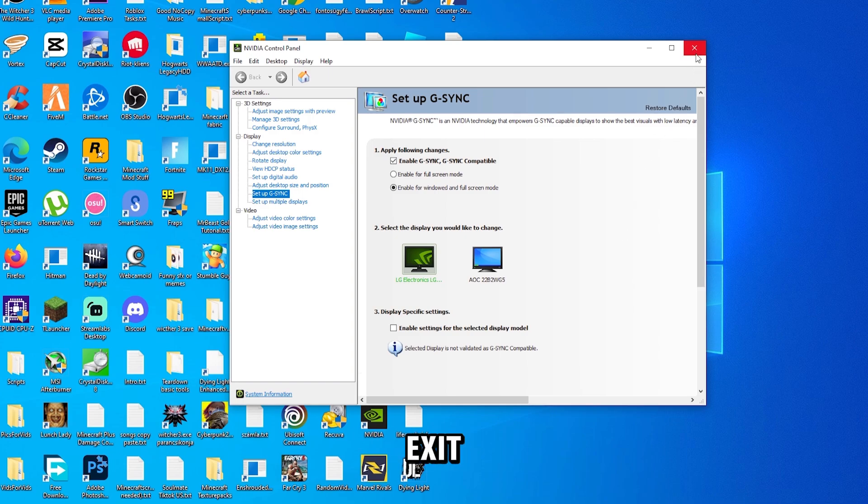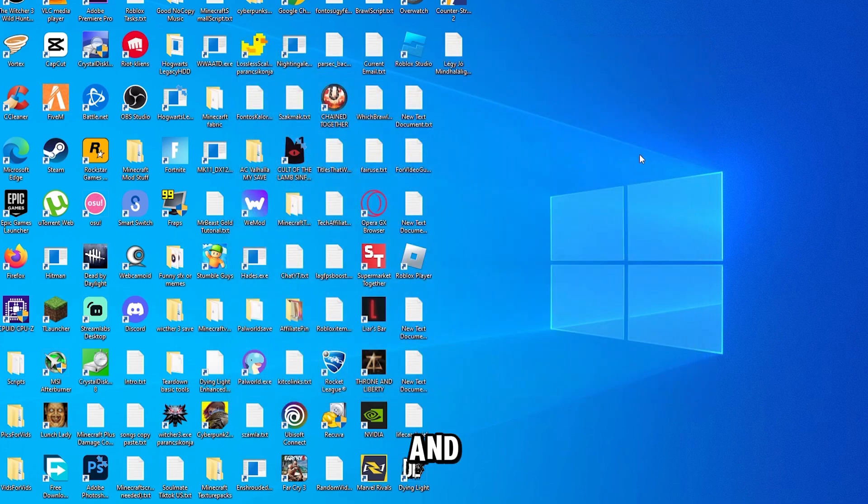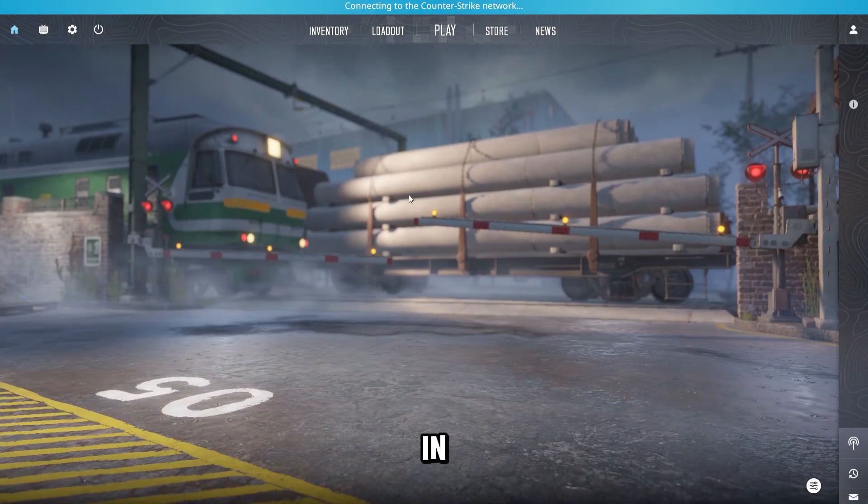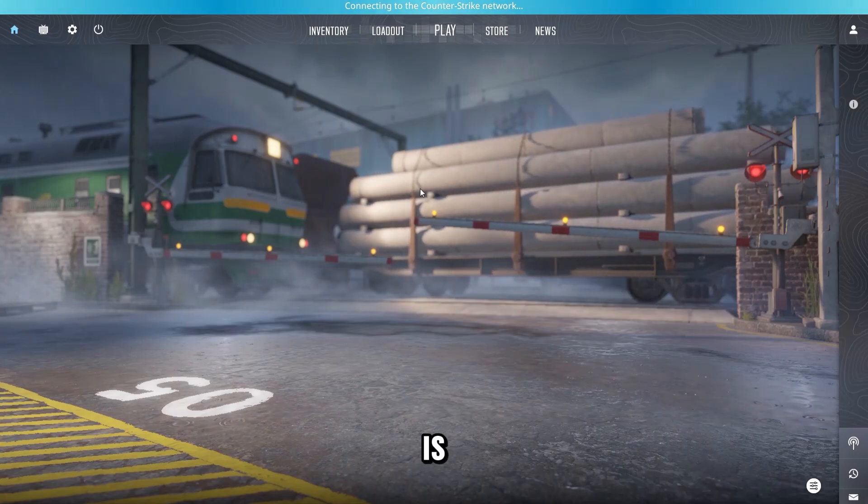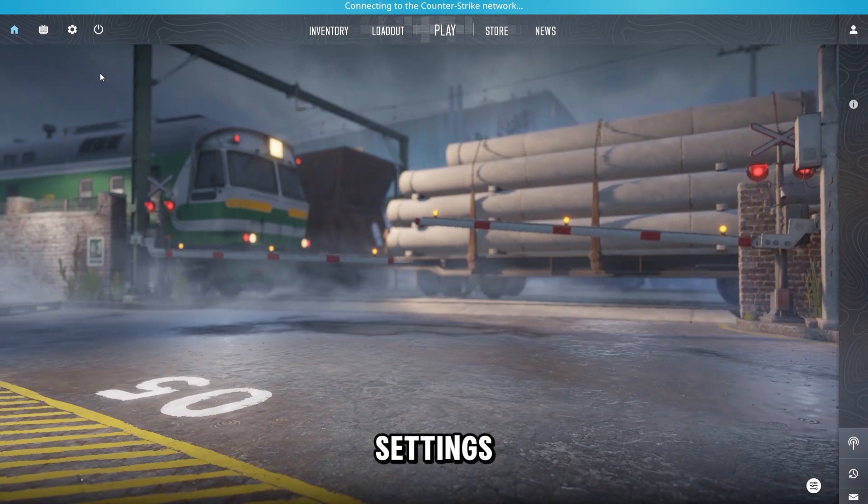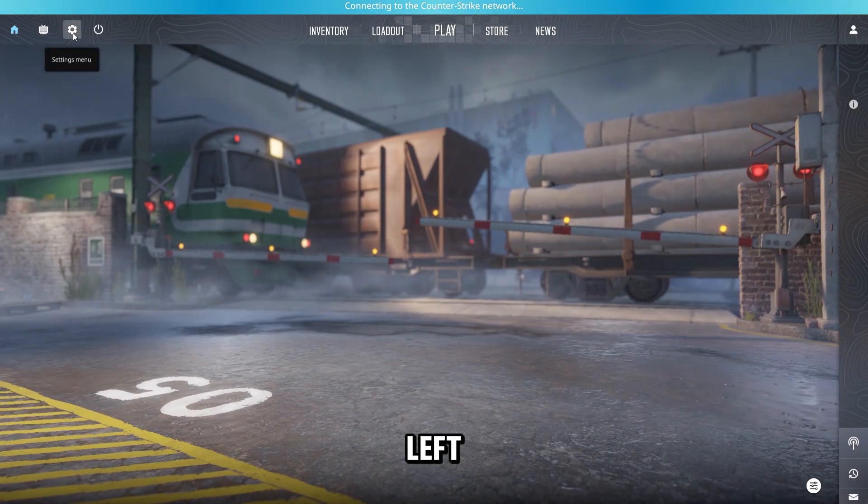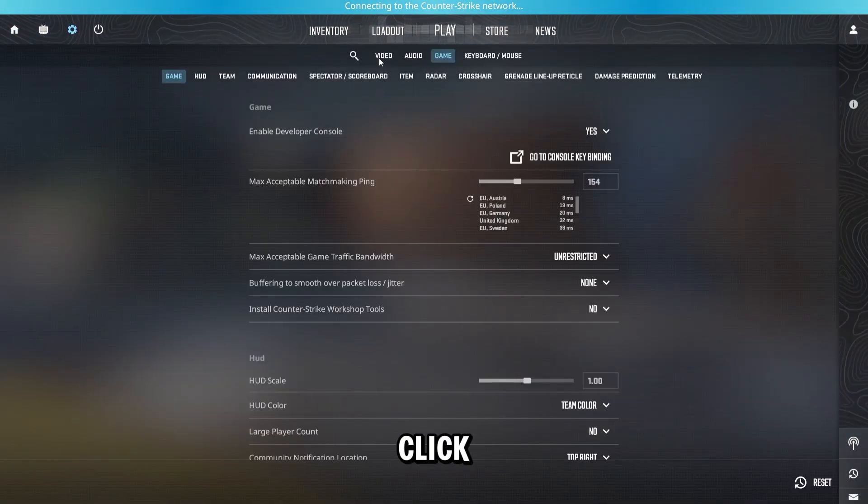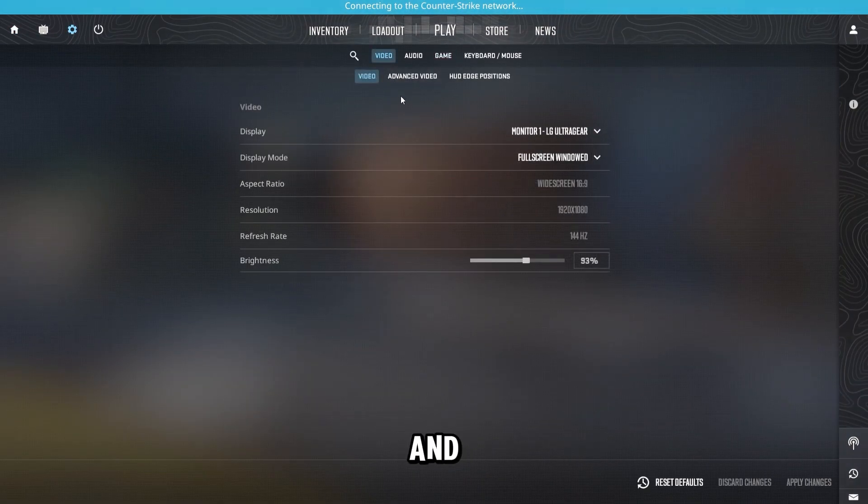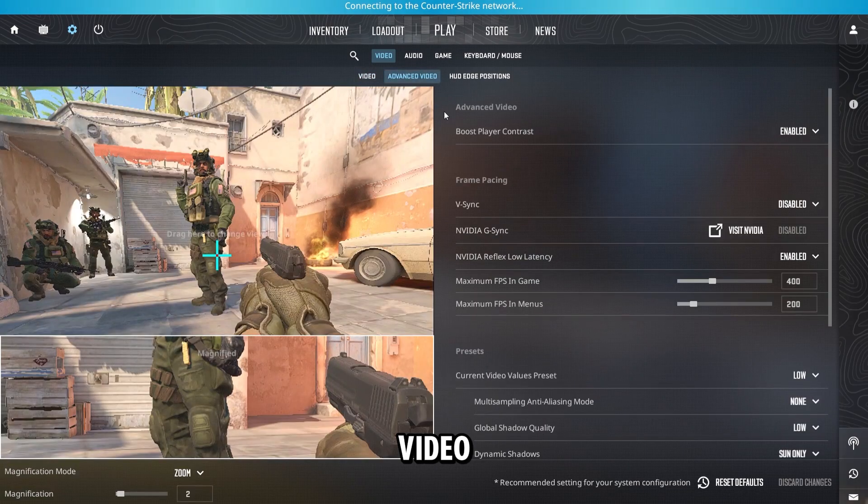Now once it's done, you can exit out of this, and now let's open Counter-Strike. Once you're logged in, all you have to do is go to the Settings menu, which is right here at the top left corner. Now click Video and Advanced Video.